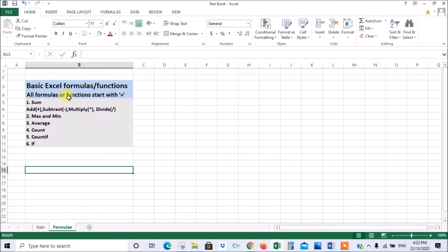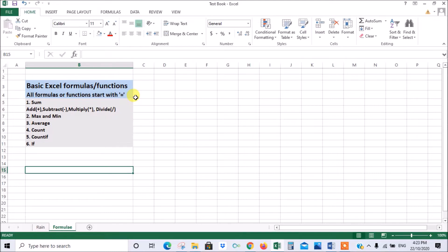The main thing to remember is that all formulas and functions start with the equal sign. Once you type the equal sign then Excel knows that you're trying to create a formula and it will help you with prompts and drop-down boxes. So very important to remember that point.